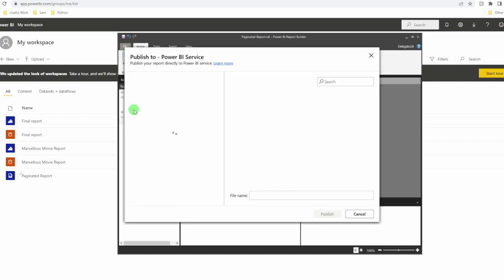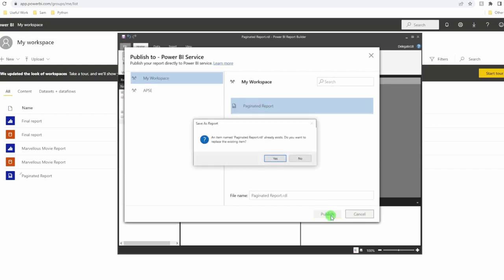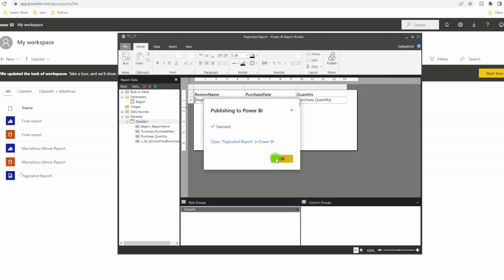Now if I go to file, publish again. I'm going to overwrite my existing one. Yes. And now I can connect this to my Power BI report with a filter.